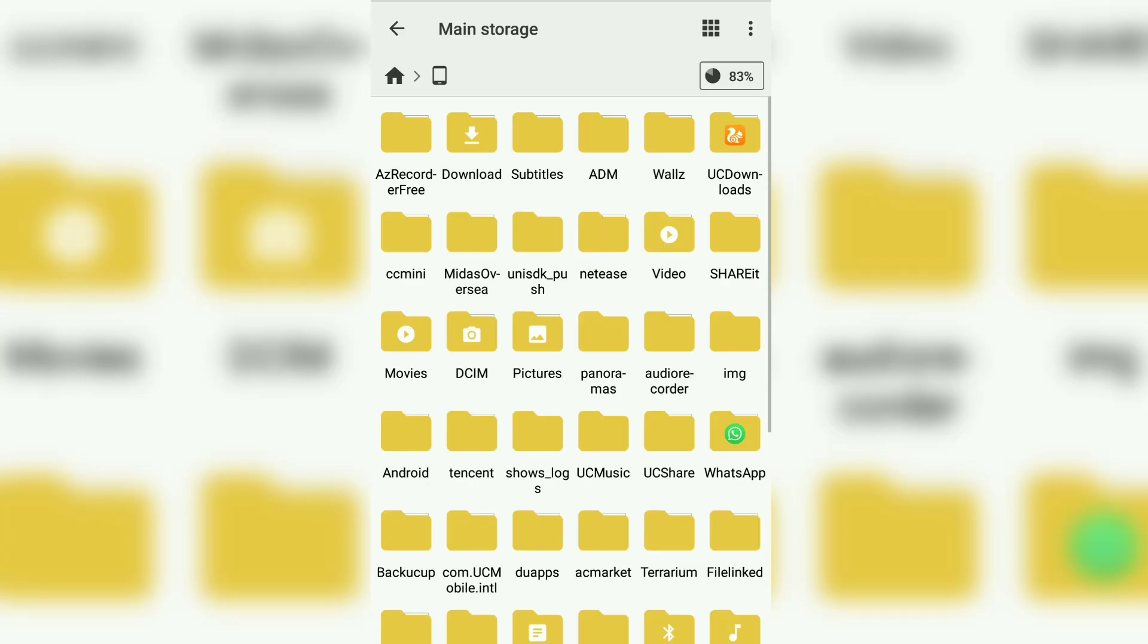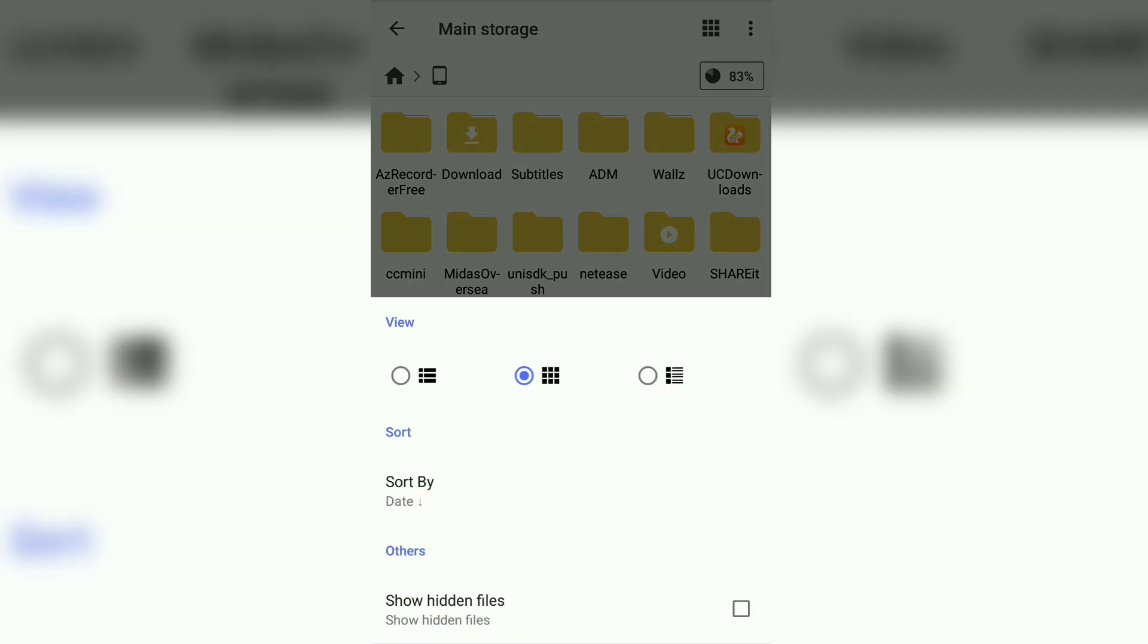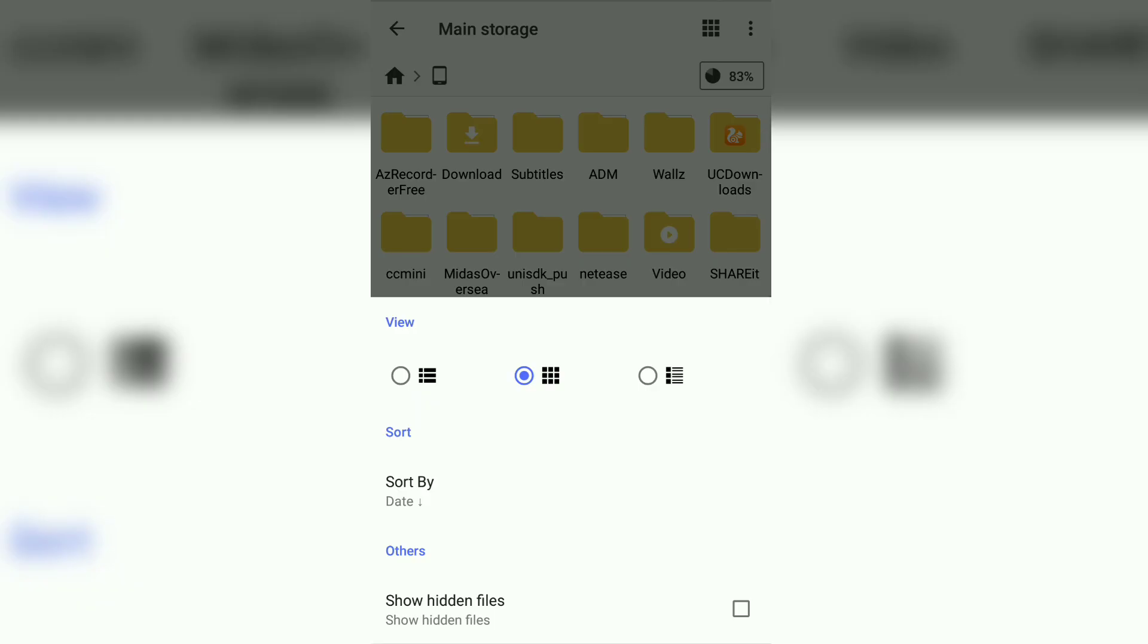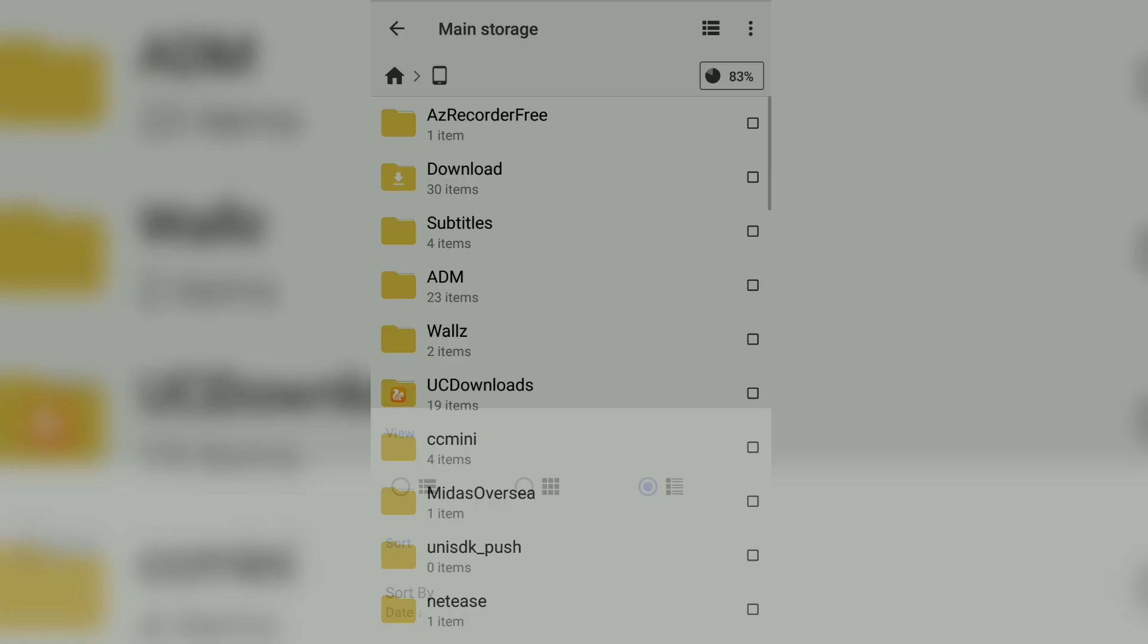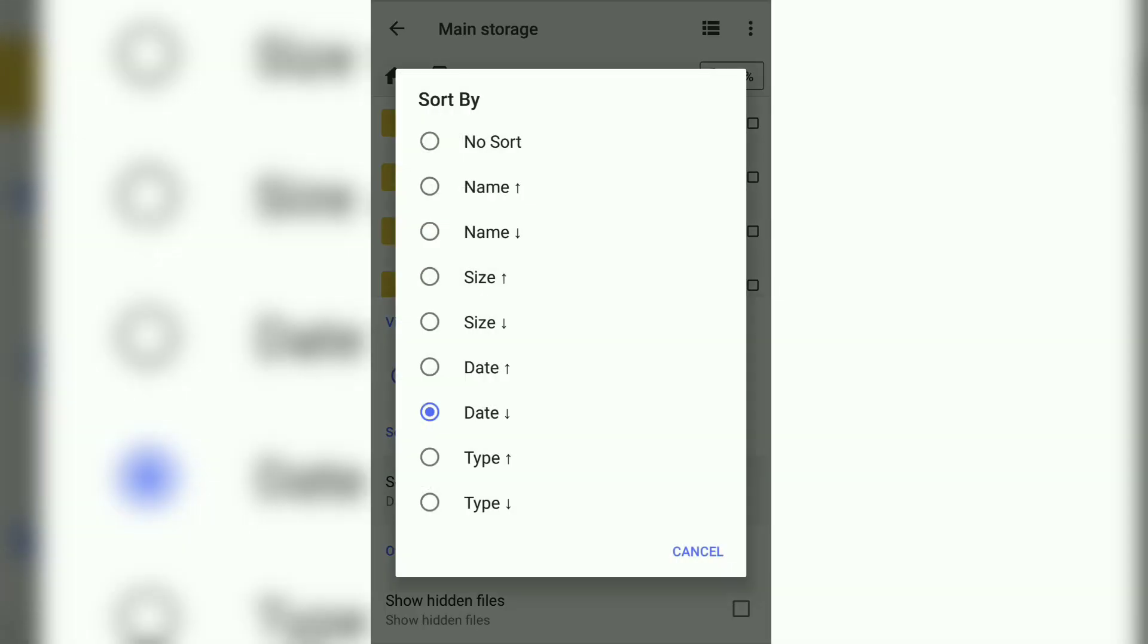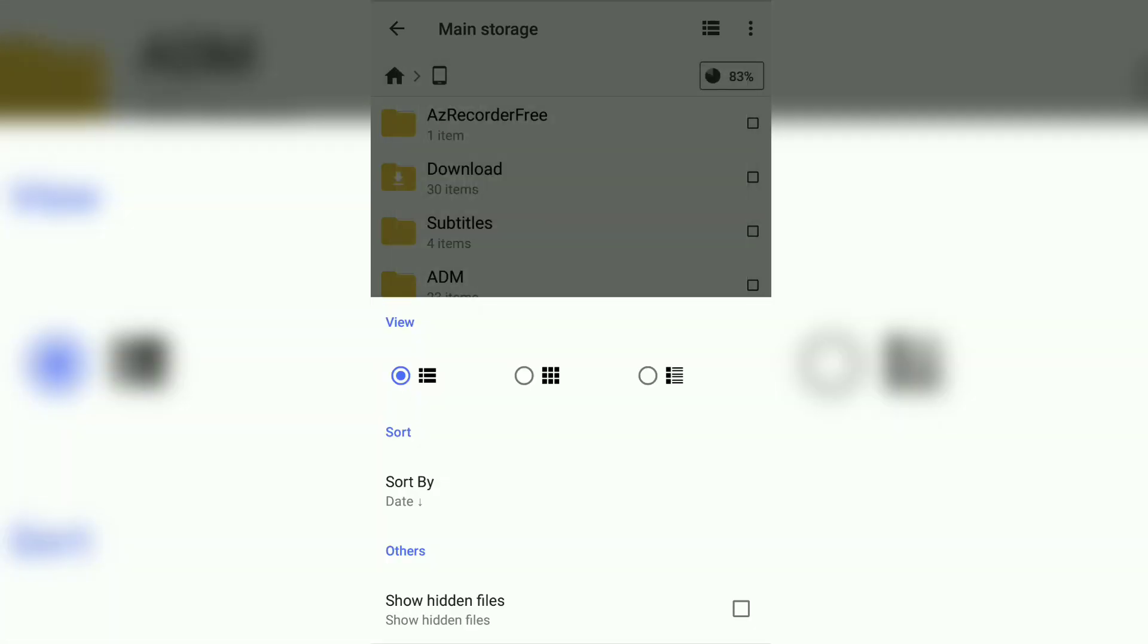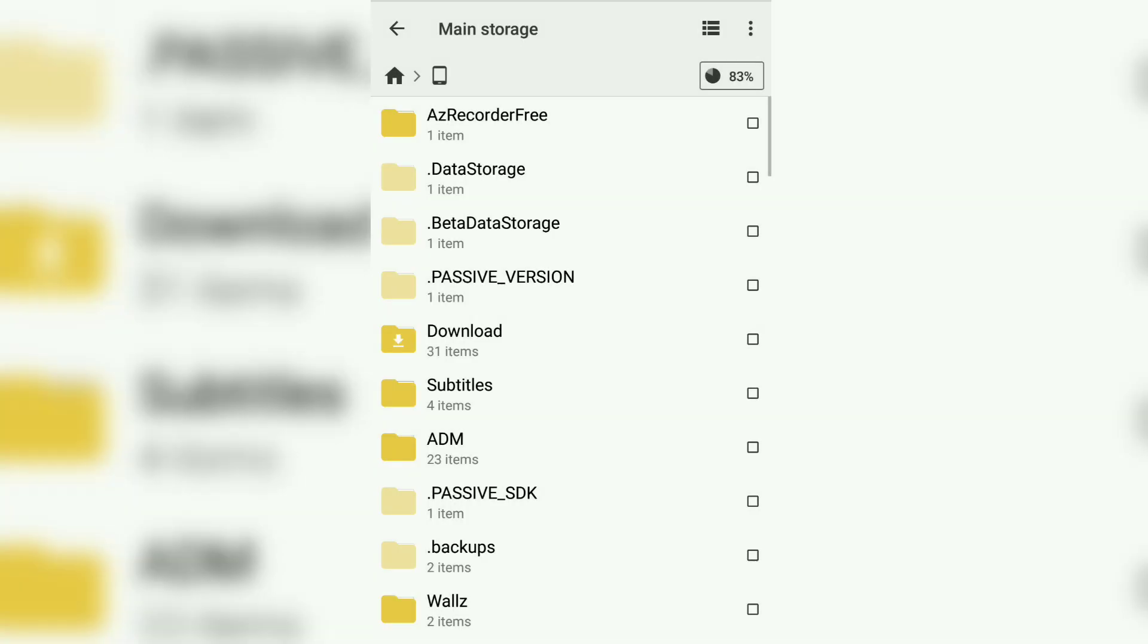If you go to the storage, there is an option to actually view it like a simple list or grid format with some details. You can also sort it by name, date, size, etc., and also choose to show hidden files.